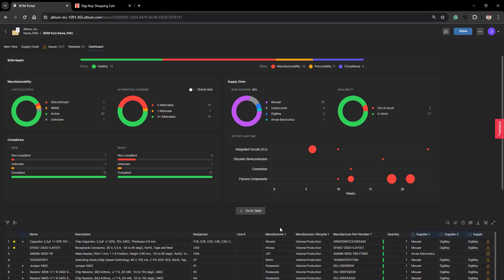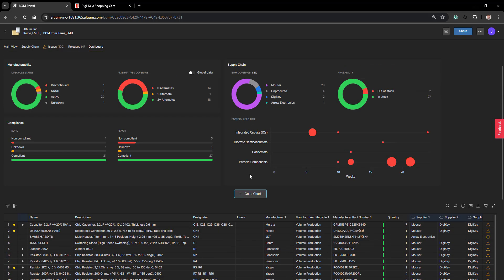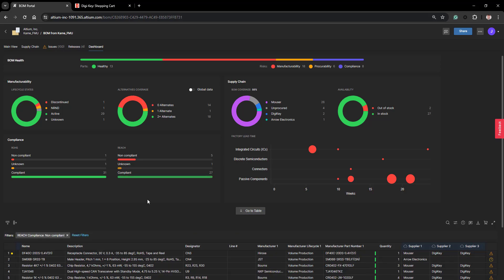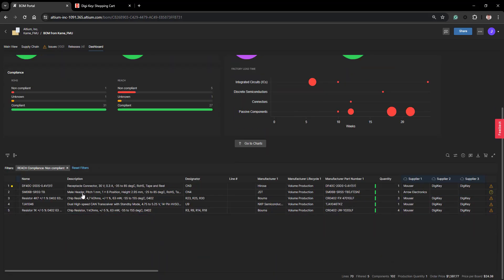You can easily change the view to go to the table or to the charts, and you can drill deeper into your BOM simply by clicking any of the items on the chart itself — it filters into that information. You can reset those filters by hitting reset.